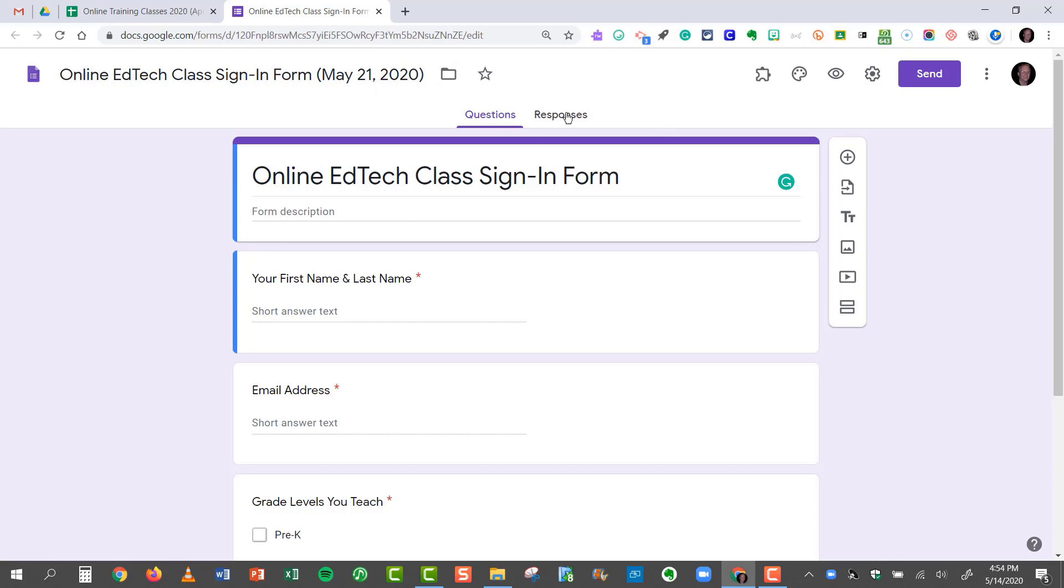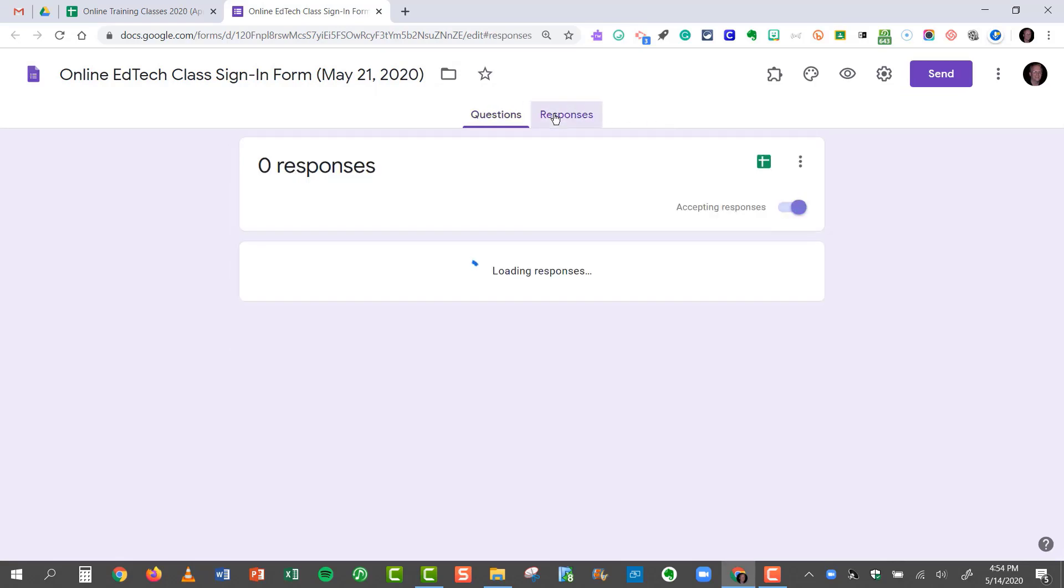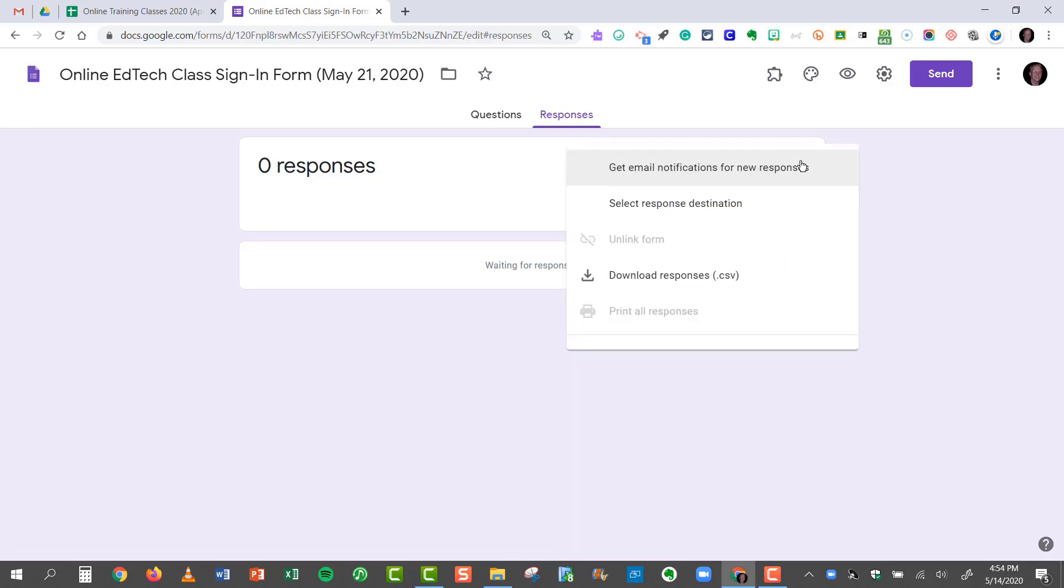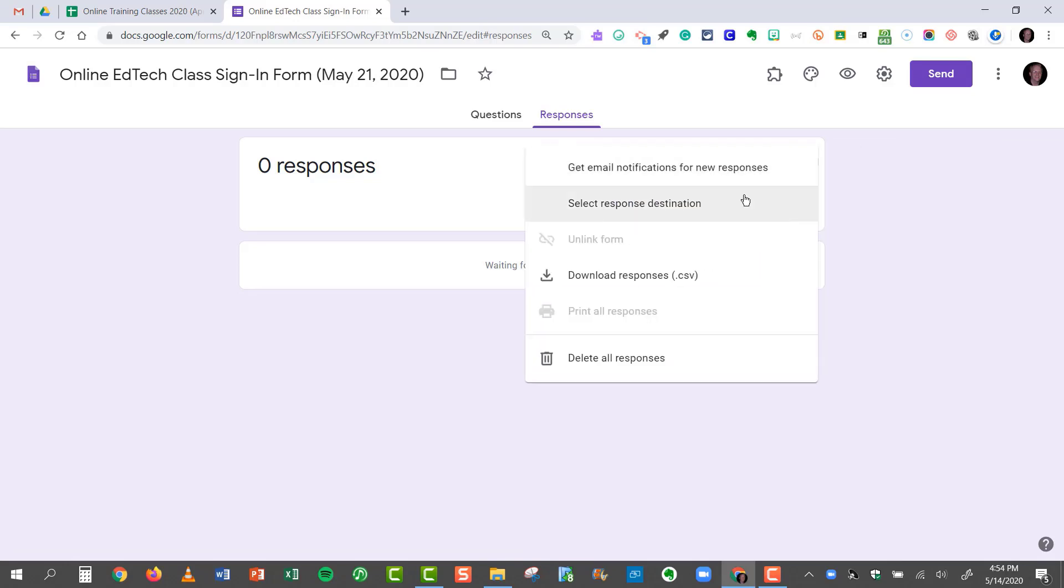Now, here's the important part. Click on Responses, and I want it to feed into the same spreadsheet that I originally had. So what I'll do is click the three dotted button right here, and I want to choose Select Response Destination.